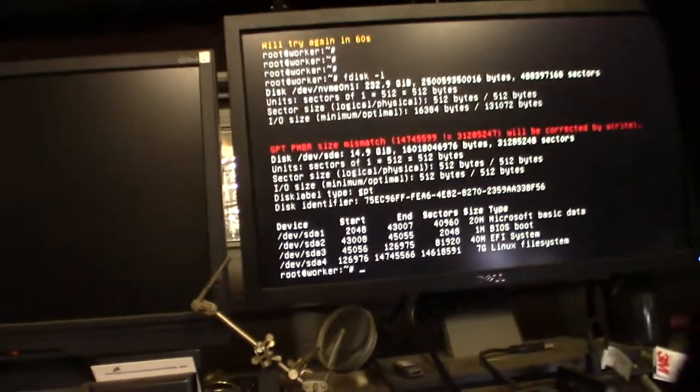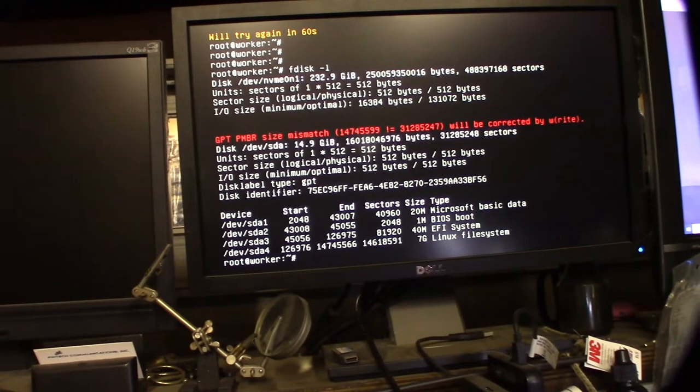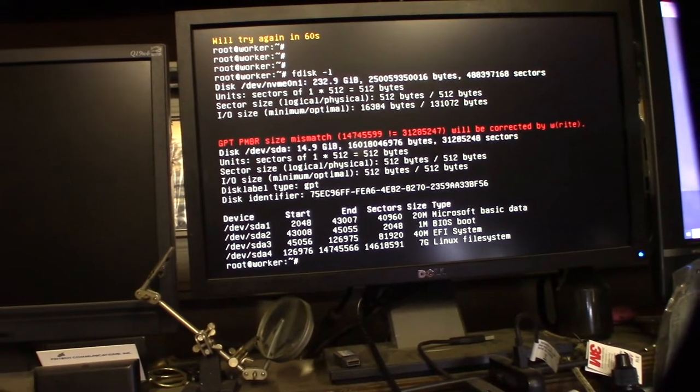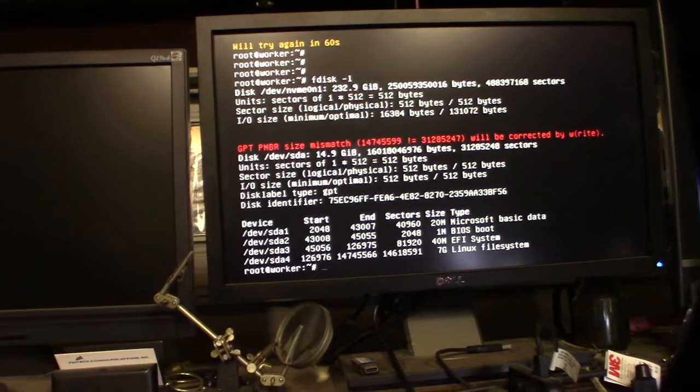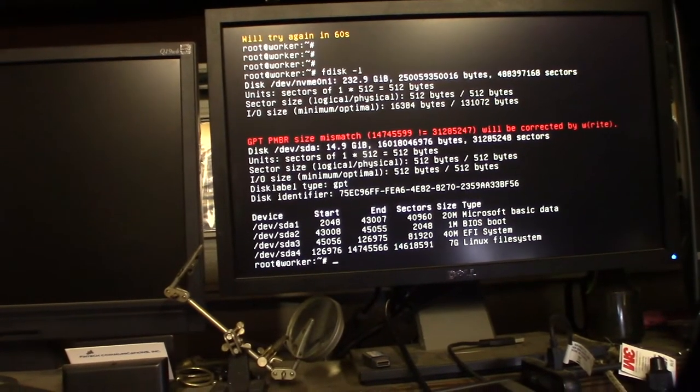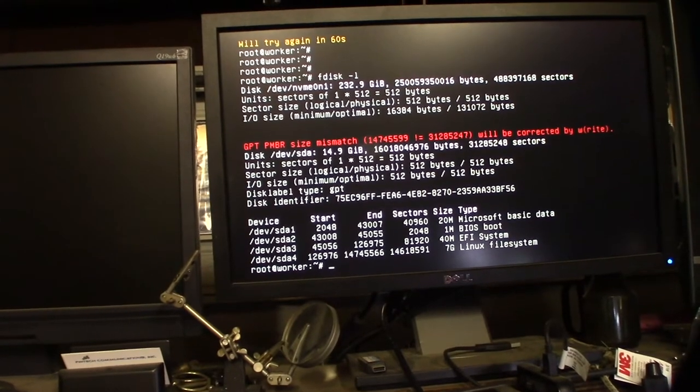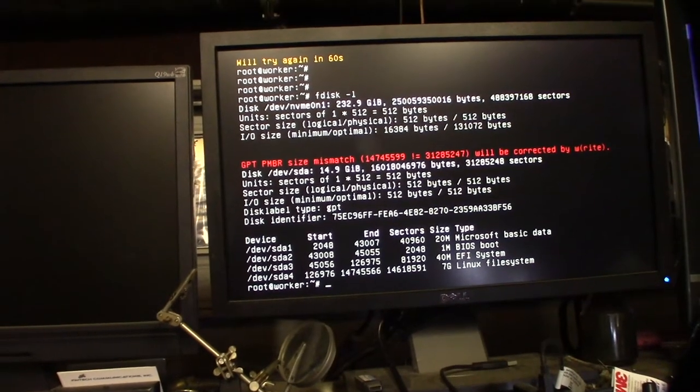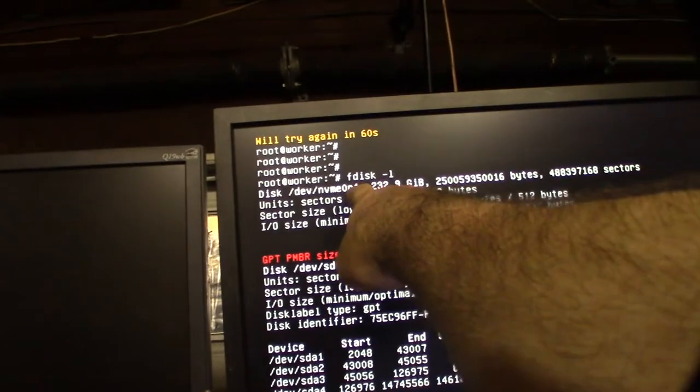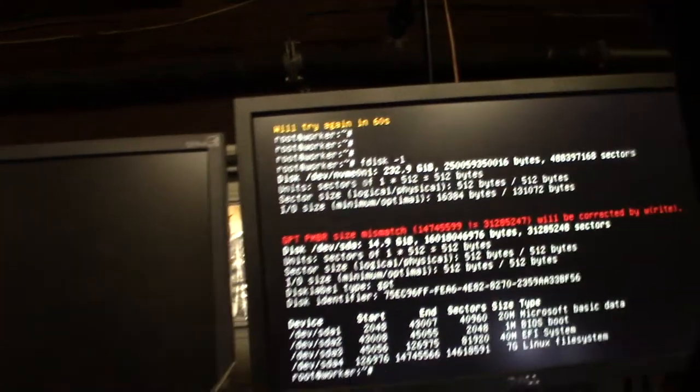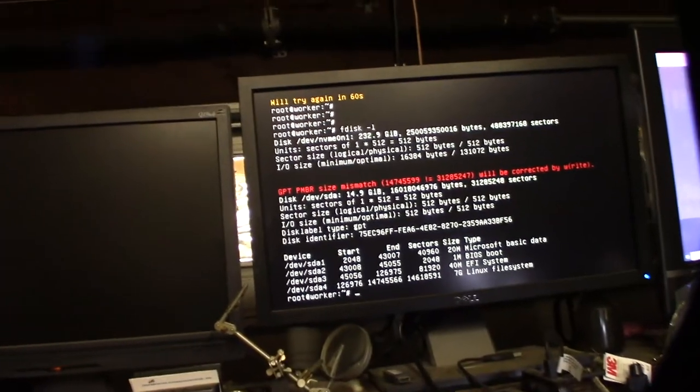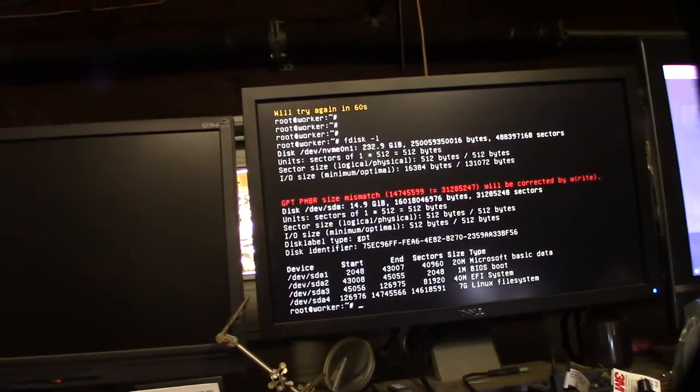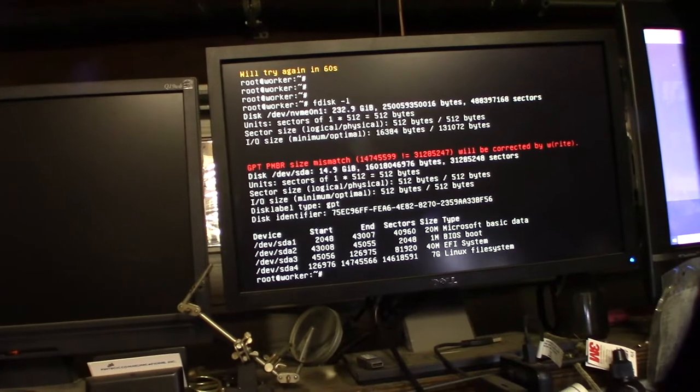So I'm going to do an fdisk -l. All right GPT mismatched. I will correct my rewrite. All right, so I'm looking for that's the USB drive, but it doesn't see the... Here we go. NVMe 0n1. So that's where I'm going to copy my device, disk device.